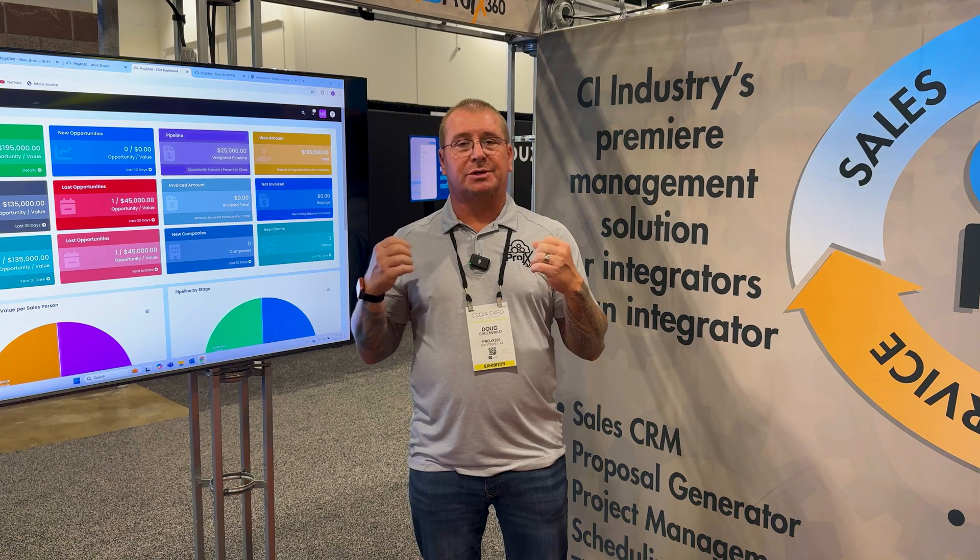We're Projects 360, a project management software for the custom integration industry. We focus on an end-to-end solution, so we can do everything from tracking your sales opportunities to generating your proposals to all your project management, time tracking, scheduling, work orders, service work orders, and inventory management where you can actually allocate product to projects.